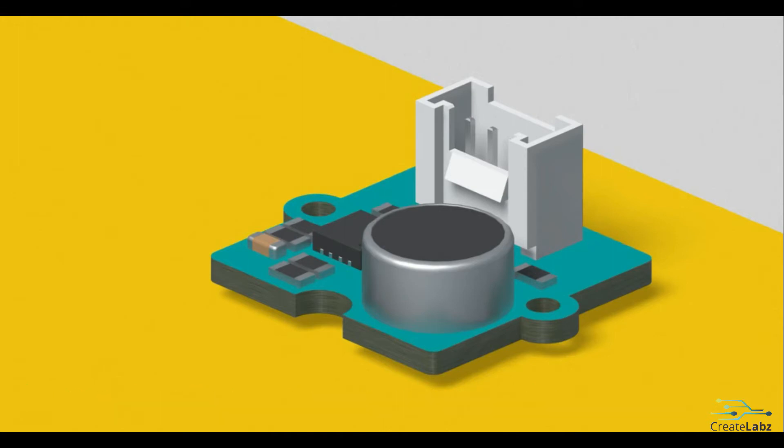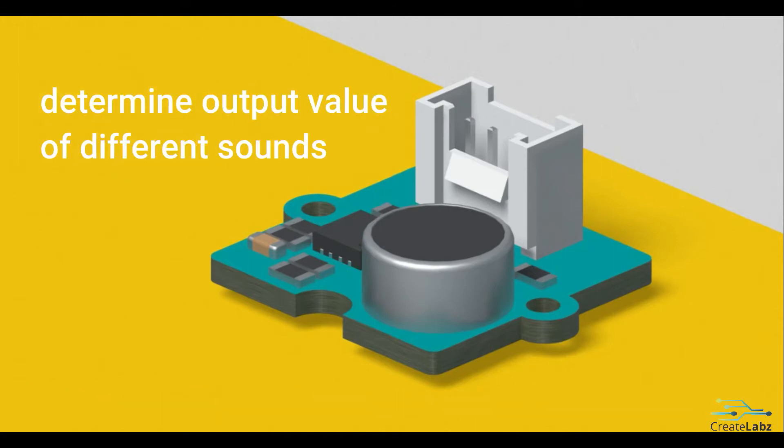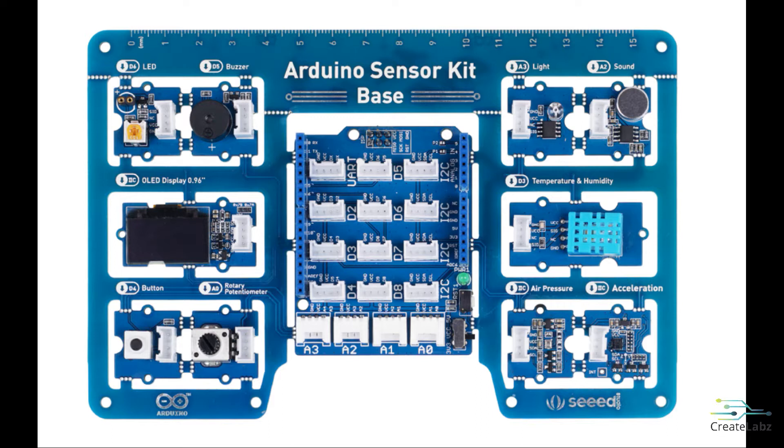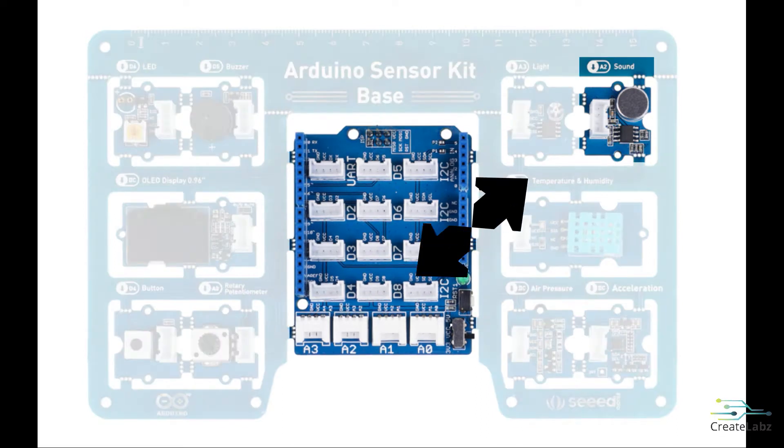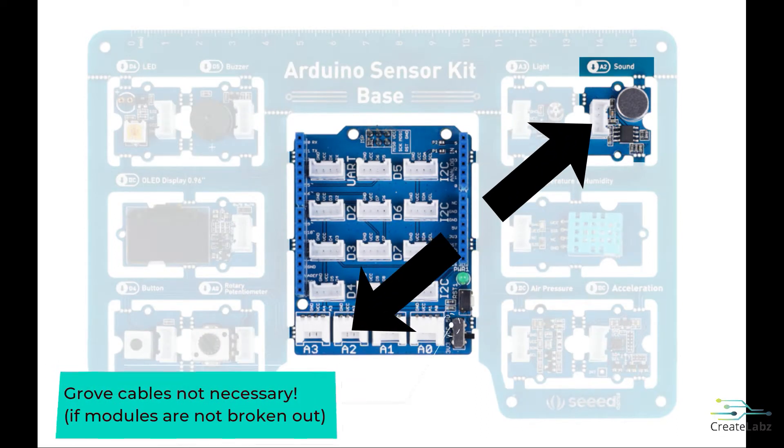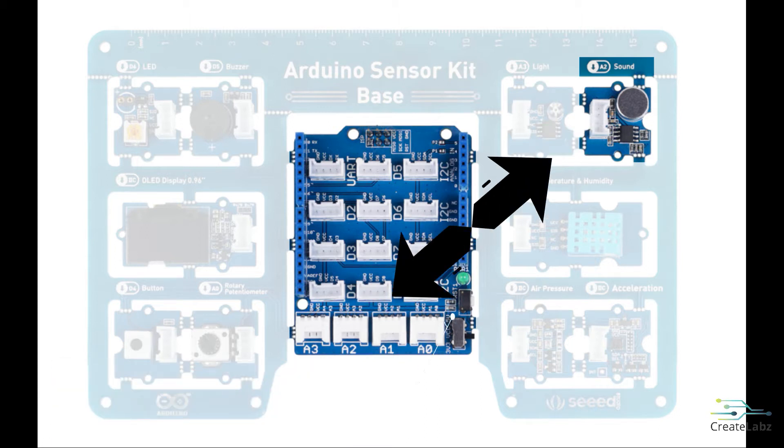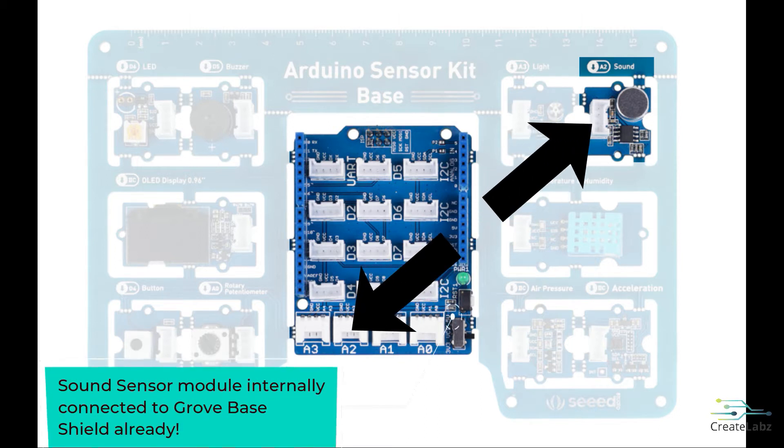For our first activity, we want to know the values the sound sensor gives through the different sounds. Note that if you haven't taken out the module from the breakout board, there is no need to connect them using the Grove cables, because these modules are already connected to the Grove base shield.